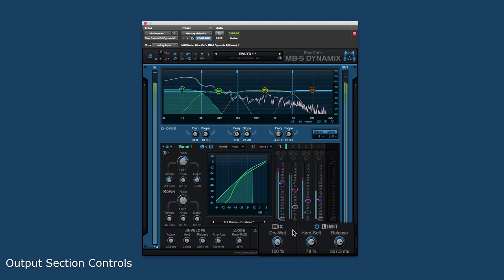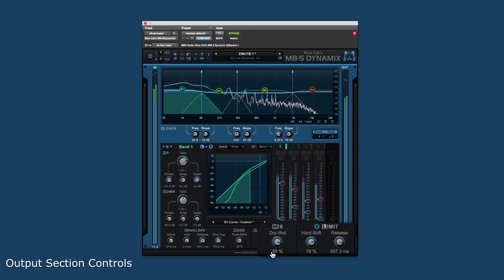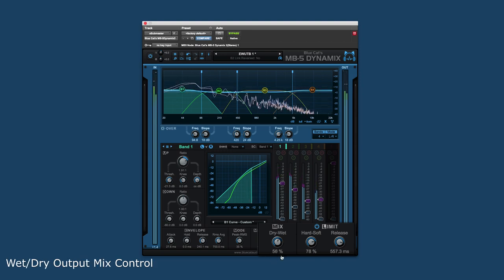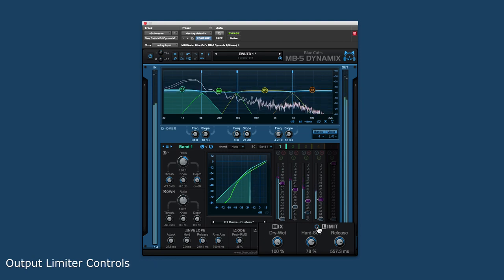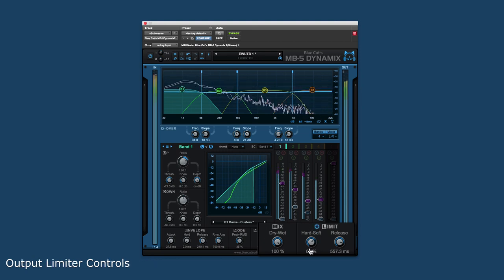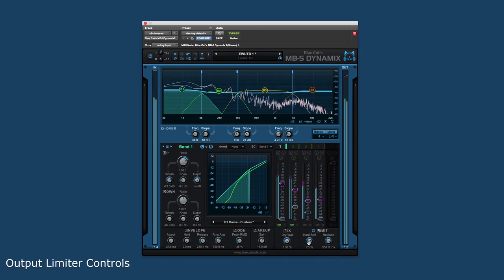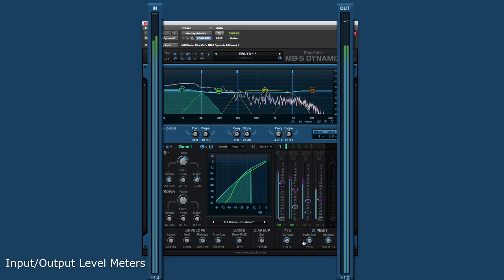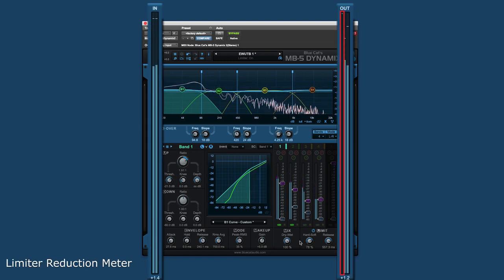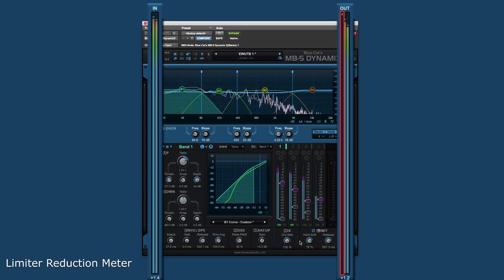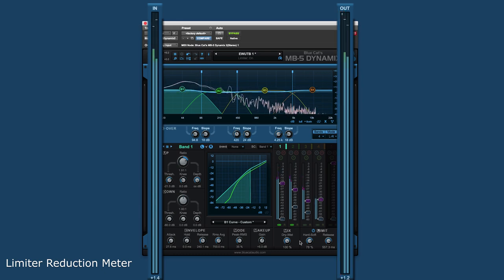The mix and limit output section controls the overall final output of the plugin by adjusting the wet-dry output mix and engaging and controlling the output limiter. Finally, on the left and right sides of the plugin are the input and output meters. The output meter also has the gain reduction meter for the output limiter.